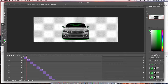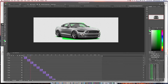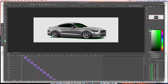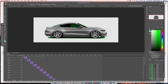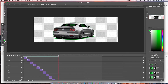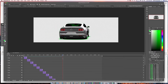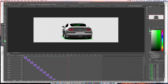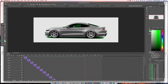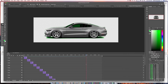Alright, so now if we go back up to the top of the playhead, you will see essentially what we did — we made our car spin around.